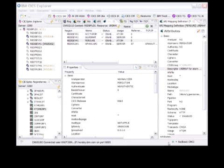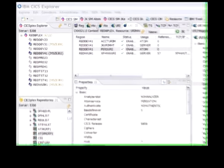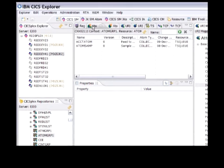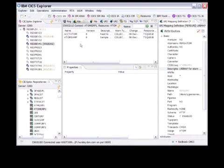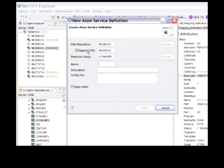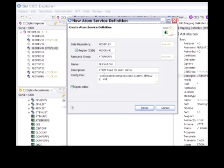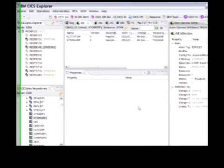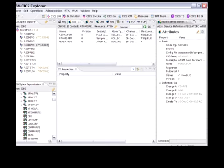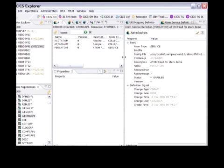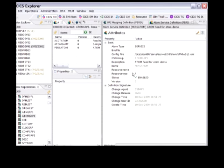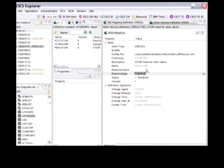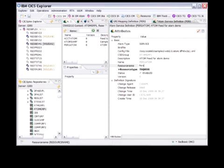The final step is to create the Atom Service definition itself. So from that view, I can right-click New, enter the name, the description, and copy in from my clipboard the config file. So this is the file that, with the bind file, helps to map the input data to the output structures.